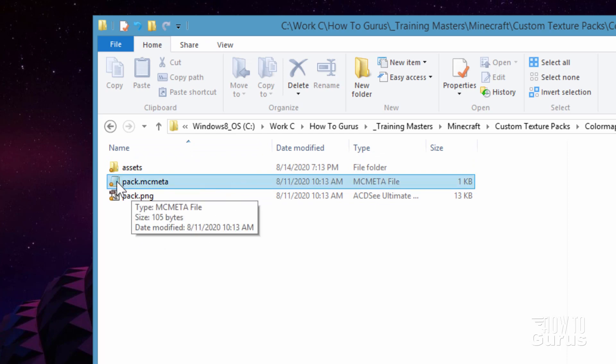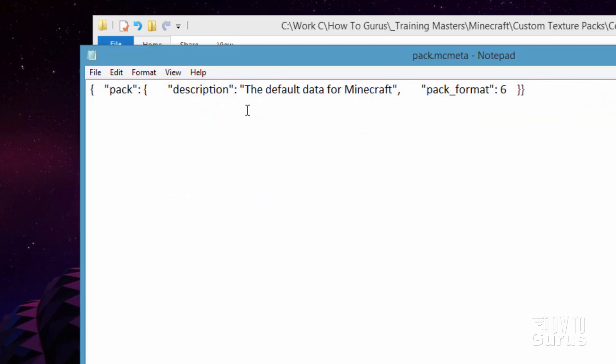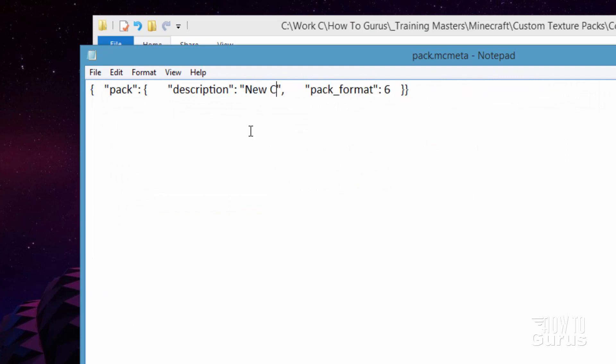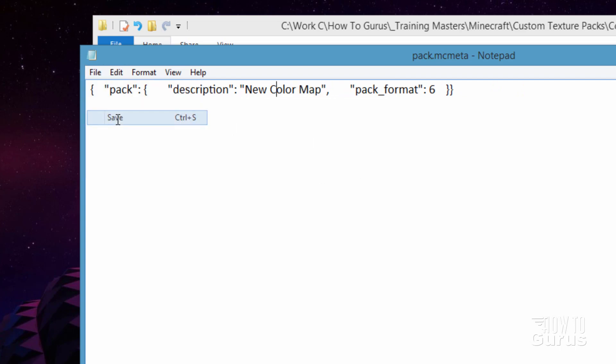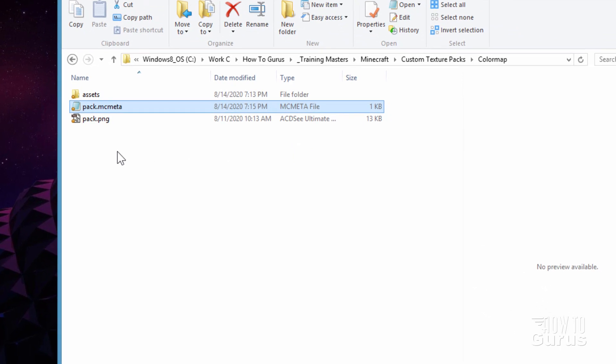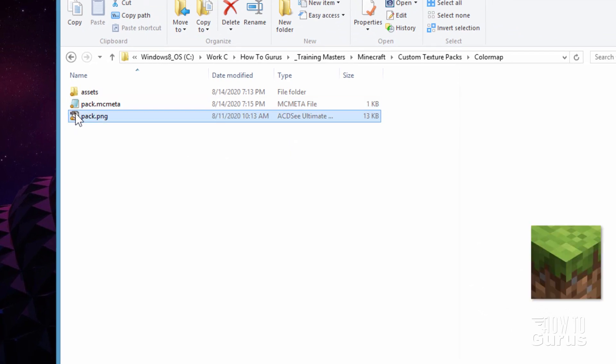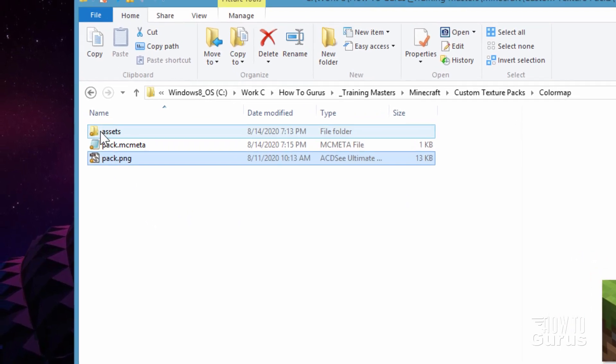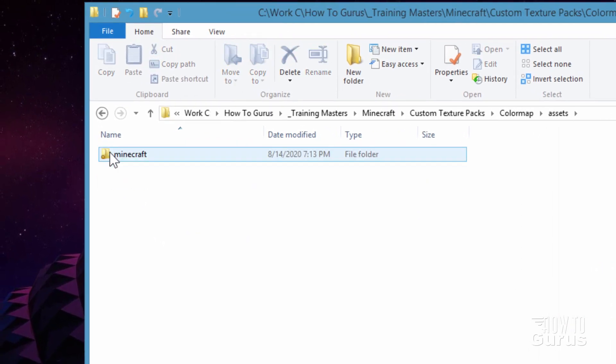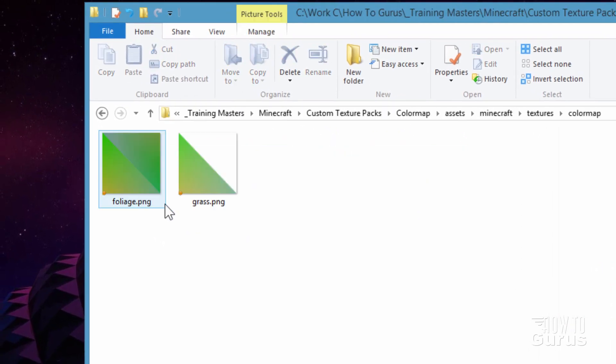Let's go into the pack.mc.meta. All I need to do here is just to change the description to whatever you want to call this thing. I'll just call it new color map and choose save. Now the pack.png right down here. This is just the standard graphic that shows inside of the list of texture packs. If you want to change it to something else that's fine. I'll leave it like this though just for this discussion. And we're all set with our assets right there.